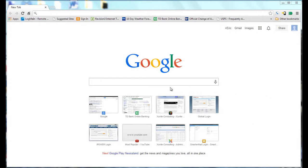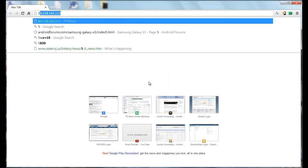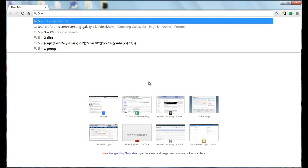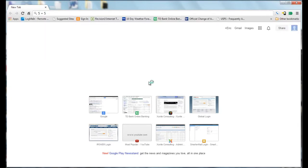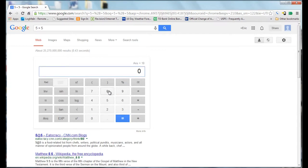If you type in any simple math equation or problem into Google's search bar, say like 5 plus 5, it will solve it for you and also bring up a calculator interface where you can do other operations.